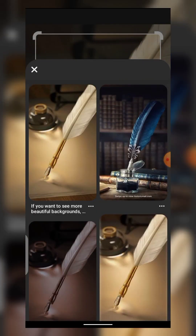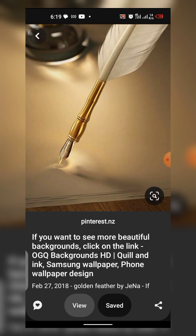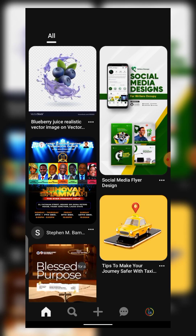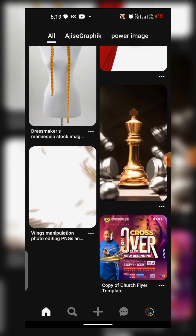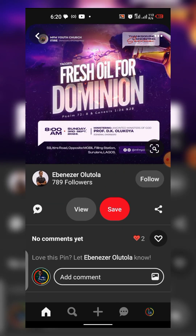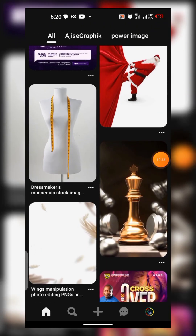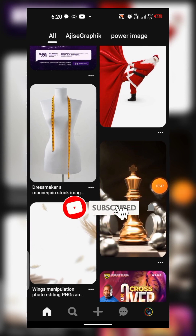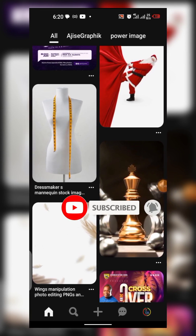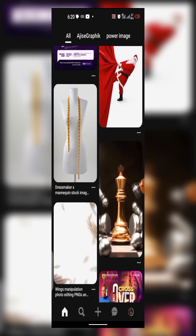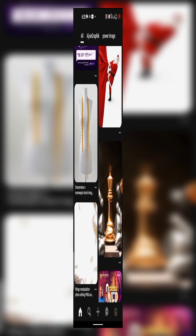I believe you've learned a whole lot. The purpose of this video is to show you practically how to utilize Pinterest to get amazing resources and inspirations for your designs. I believe that is understandable. Let me know how this video has blessed you in the comment section. Don't forget to share. Thank you for always trusting Adisha Graphic. Thank you very much — see you in the next video tutorial. Bye for now.